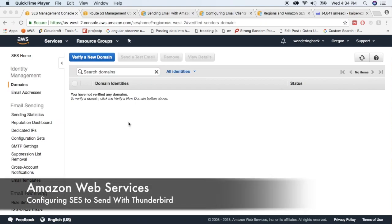Hello world, this is your boy Hack Attack aka Kai. So let's get started with using Amazon SES to send some emails out.